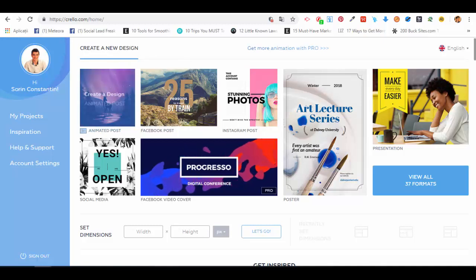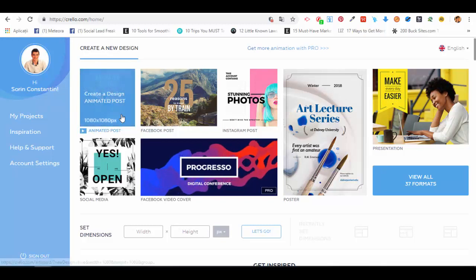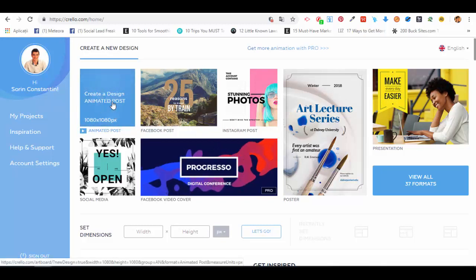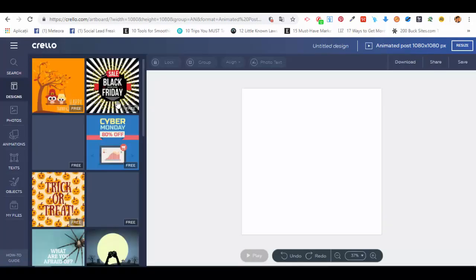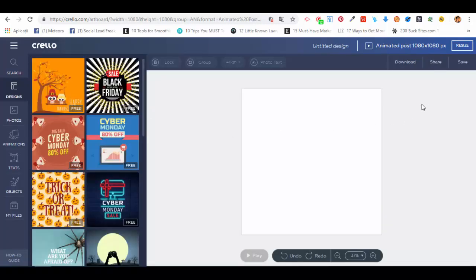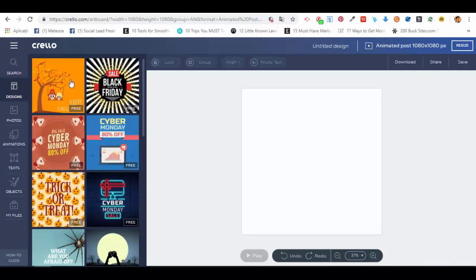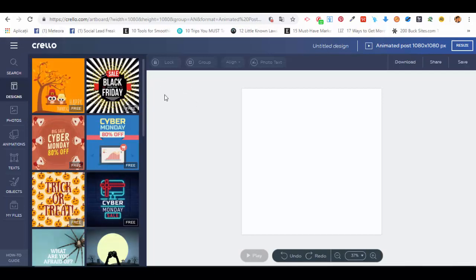you will see that one of the options through the featured formats is to create a design animated post. We'll click on the create animated post option and wait for a couple of moments. It will load the editor. The templates are on the left side, and if you just go over